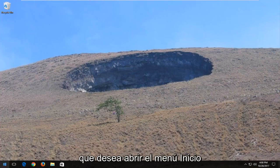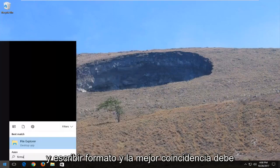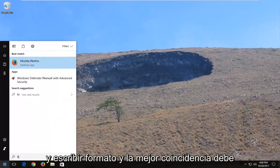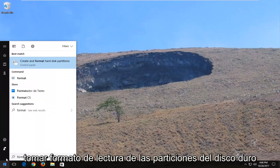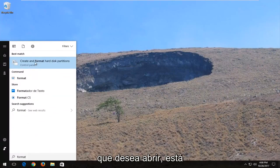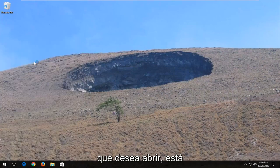Once you've done that, you want to open up the start menu and type in format, and the best match should say create and format hard disk partitions. You want to open that up.